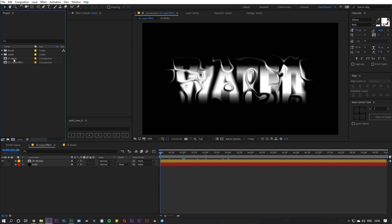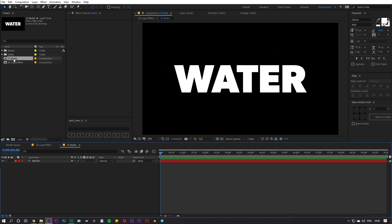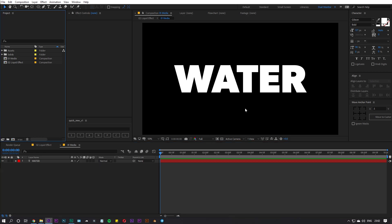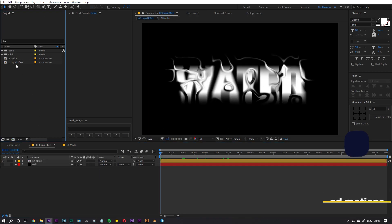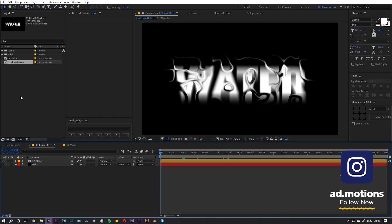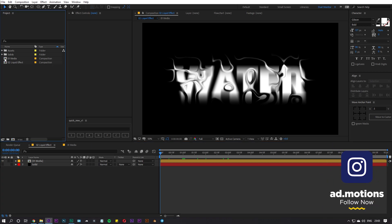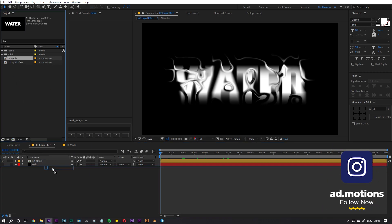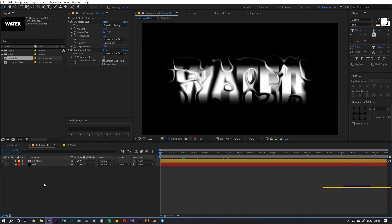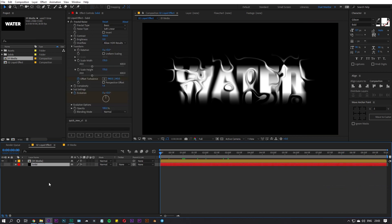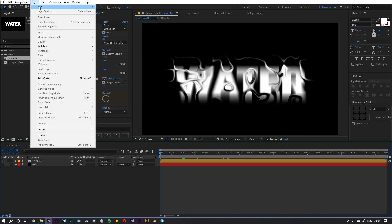We have two compositions. The first one is 'media' — it is simply a composition where I added a text layer which says 'water.' In the second comp, 'liquid effect,' I simply imported the media composition and also added a solid layer, which you can add by going to Layer > New > Solid.